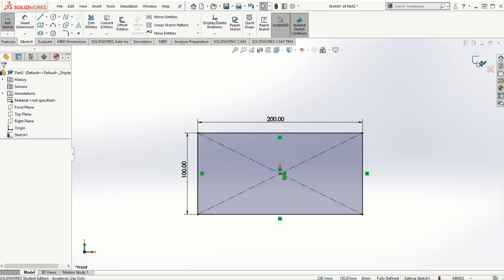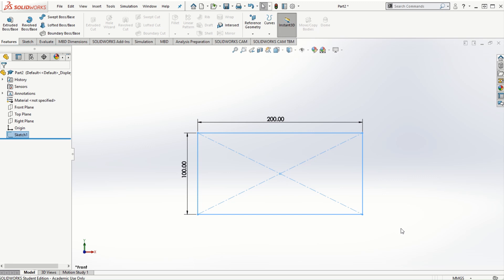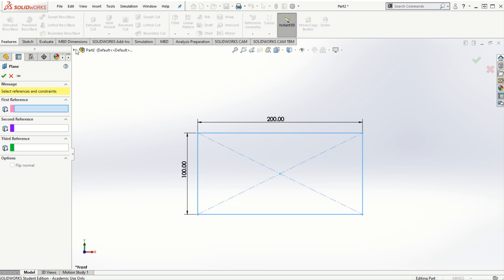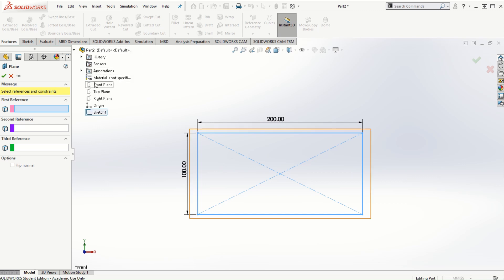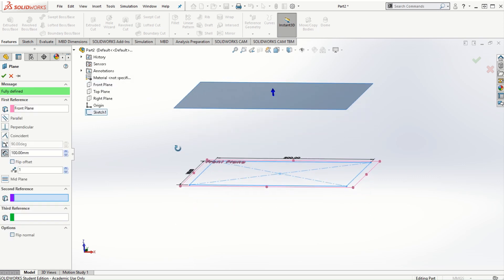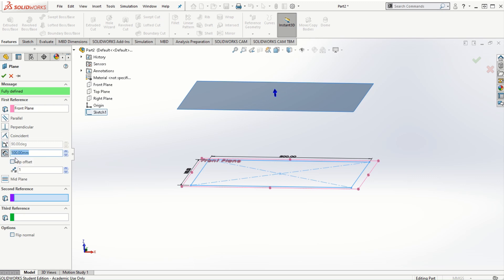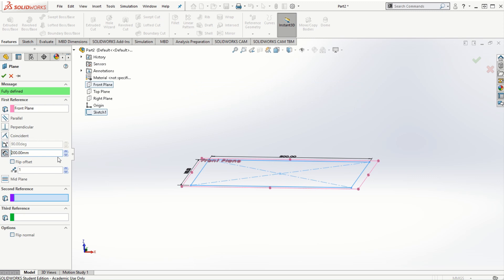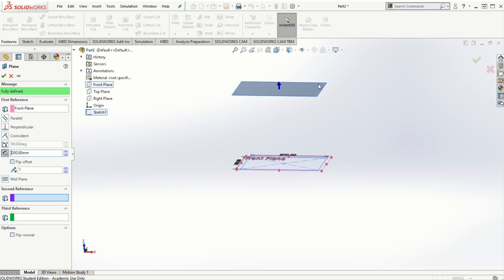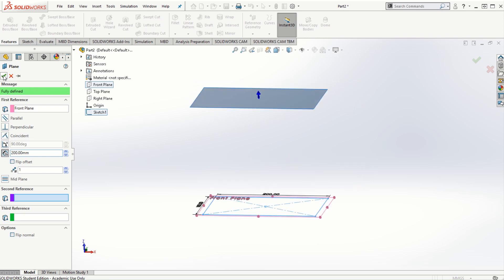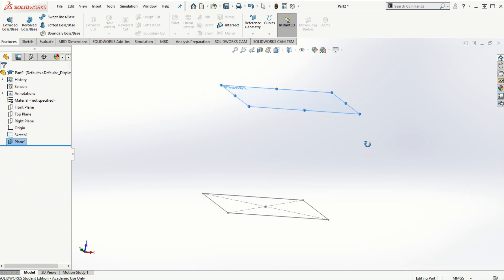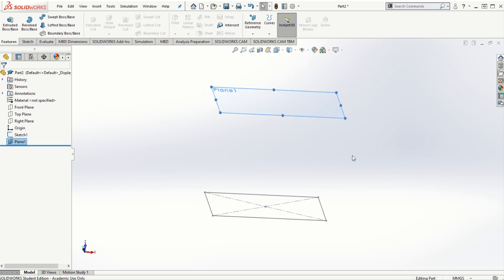I'm going to exit the sketching mode and then go to reference geometry and click on the plane. I'll choose the front plane as the reference and create another plane at 200 millimeters offset distance, then click the check mark to complete the creation of plane one.